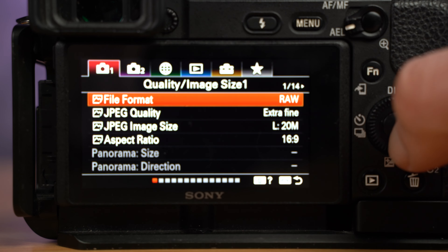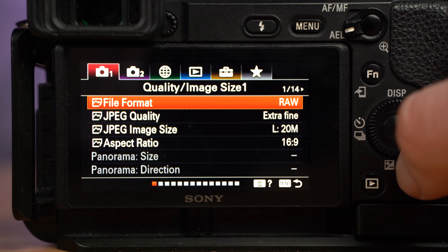The first point to address is that not all cameras give you the option of compressed or uncompressed RAW. And secondly, there can be variation between manufacturers in how they handle their RAW files. So with this, we'll be looking at Sony RAW files specifically from the A7 III.